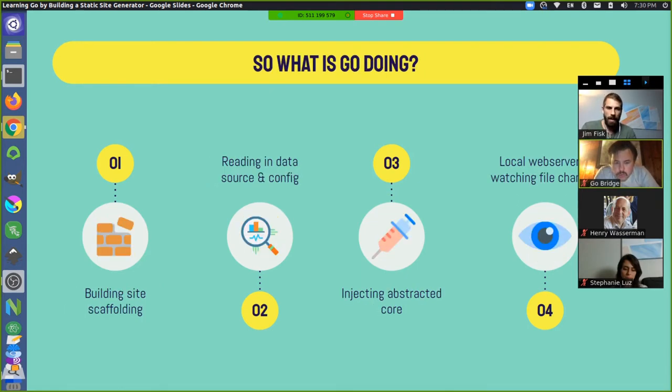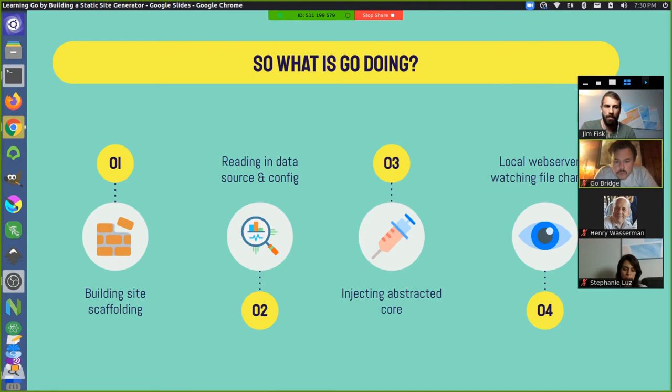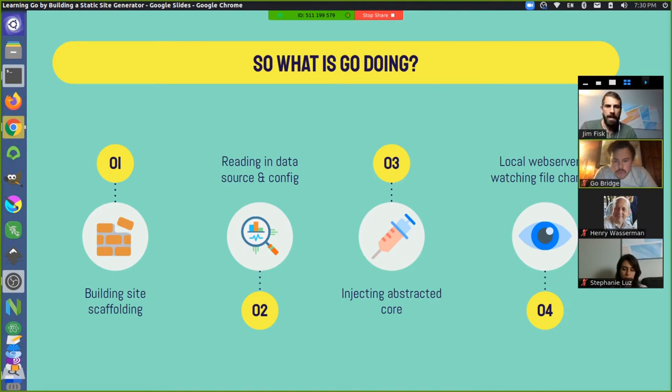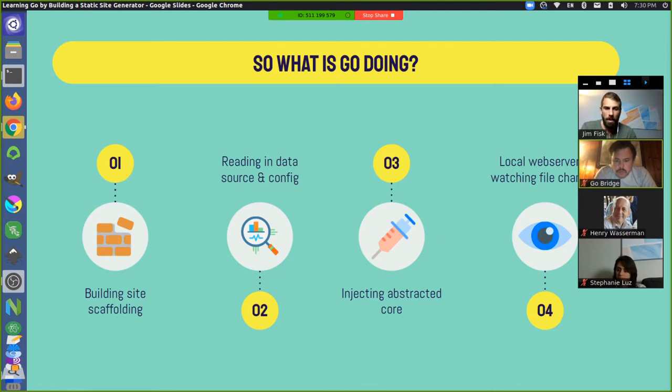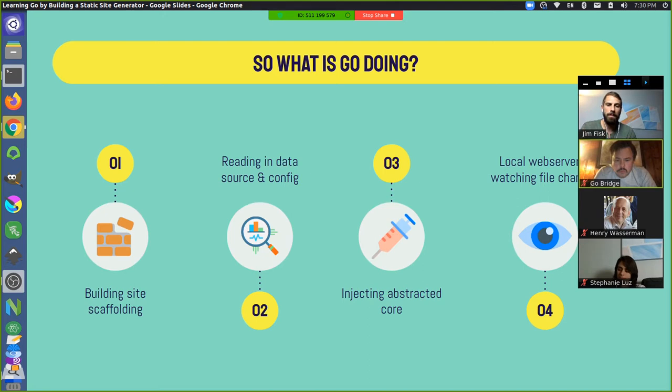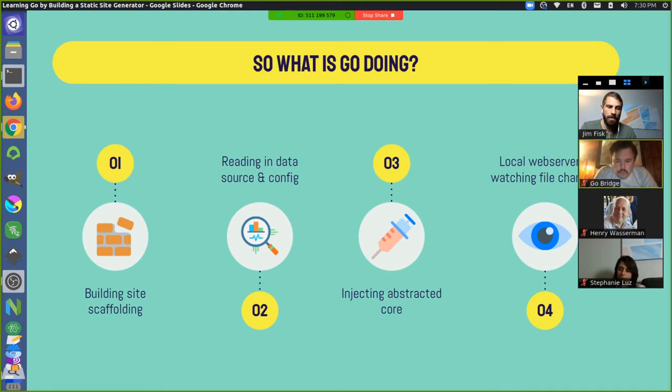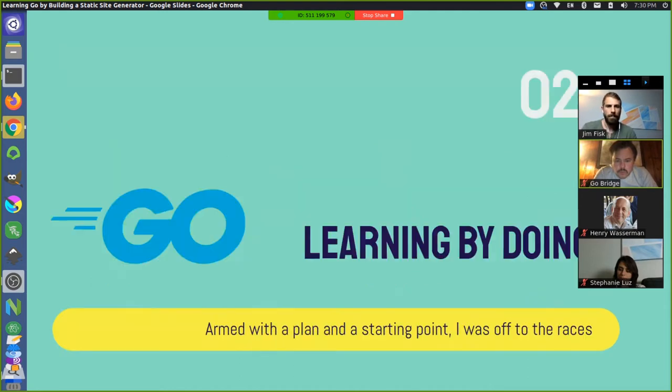So what is Go actually doing in this project? Well, it's doing a fair amount. This is where I was at in the beginning of the project. Basically in the beginning, it was building the site scaffolding. It was reading in data sources and configuration files. It was injecting the abstracted core. So we had this ejectable core system. Basically what we wanted to do was pull out some of the fundamental functions that need to build the site and abstract those since the user doesn't really need to see those. And only if they wanted to override something, would they eject that and then manage that on their own. It's also creating the local web server and watching the files for changes. So if you make updates, it automatically rebuilds, and you can see your site and edit in real time.